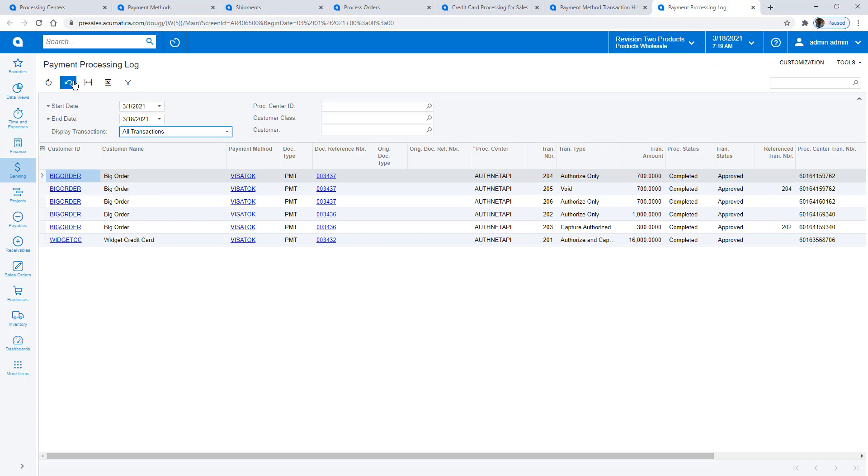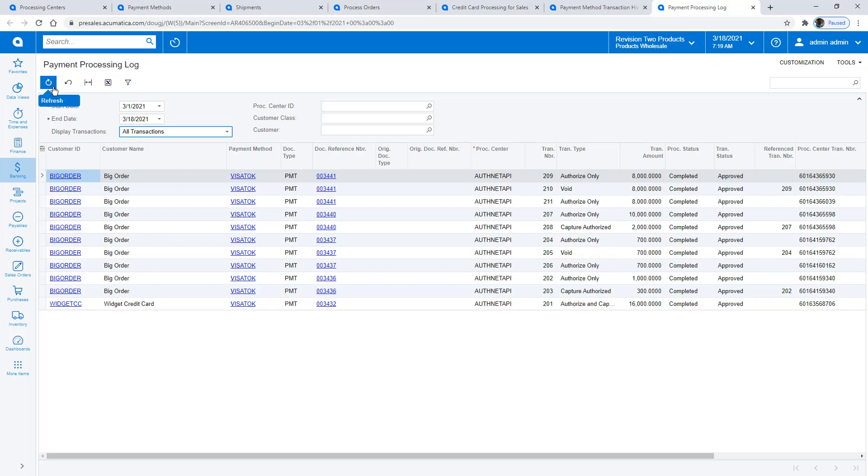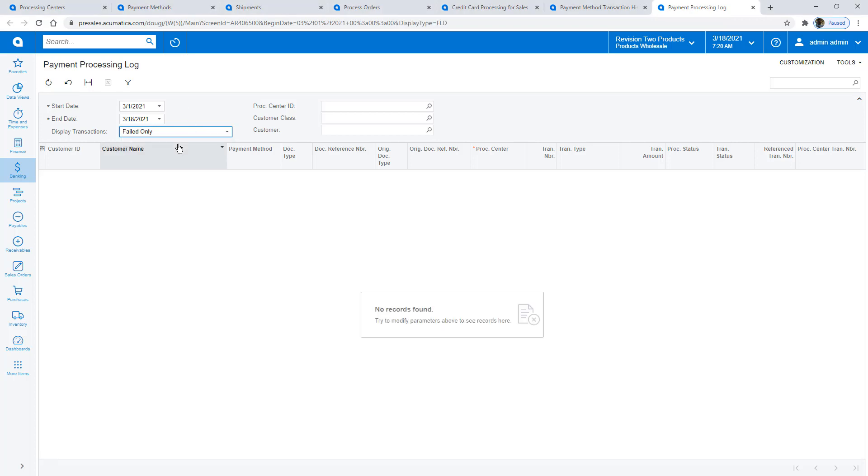The Payment Processing Log provides a history of all transactions and allows me to investigate any transactions which have failed.